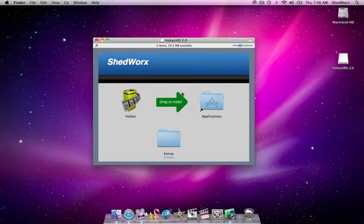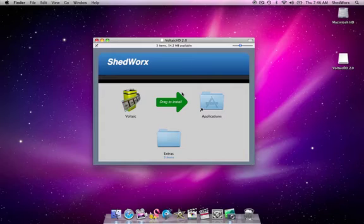Welcome to ShedWorks. In this tutorial we show you how to follow the simple install process for Voltaic HD.